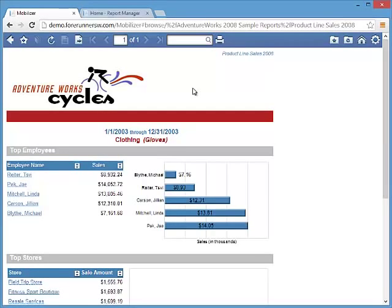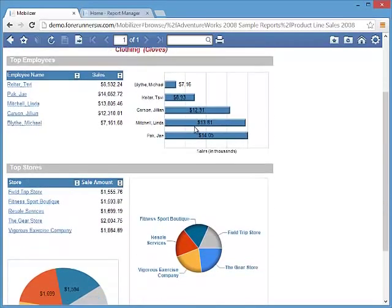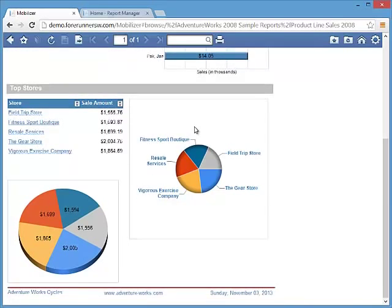Mobilizer supports all report layouts and features including charts, gauges, maps, rich text, and custom report items.